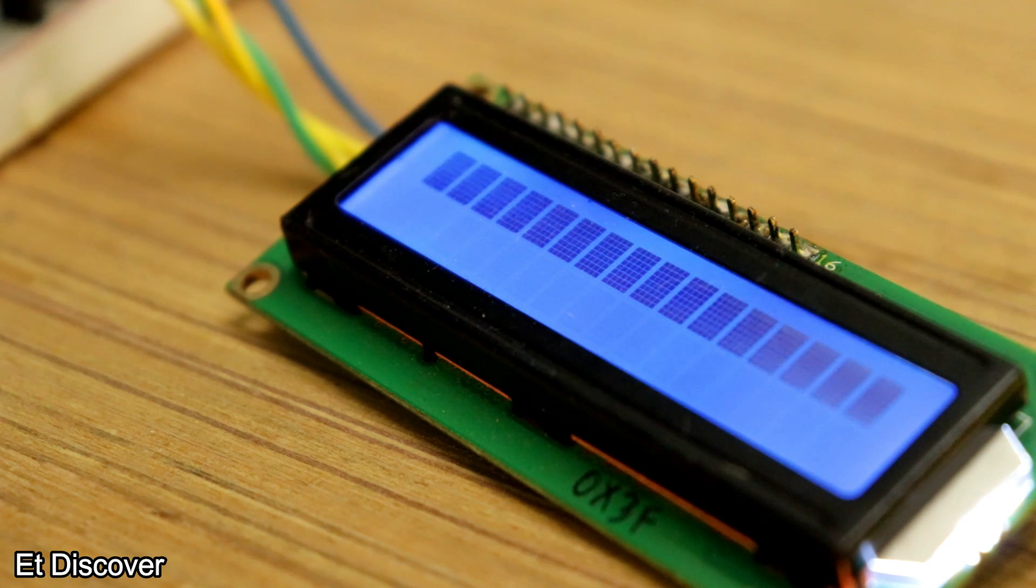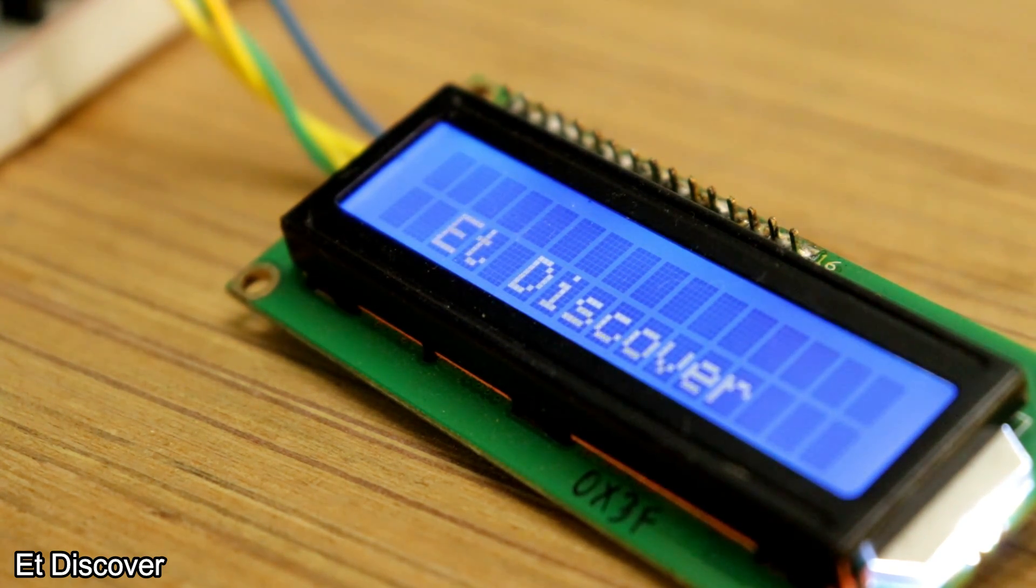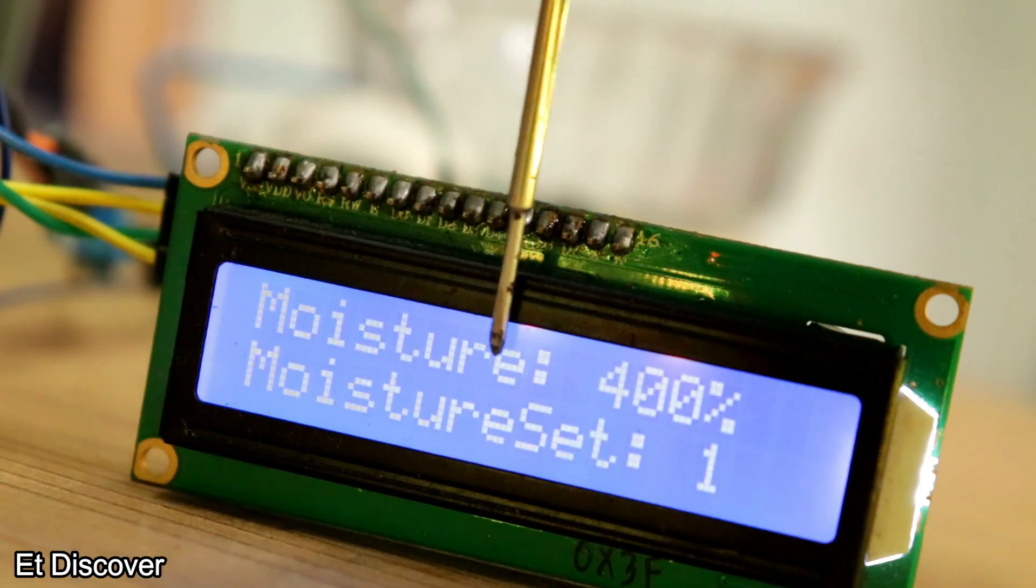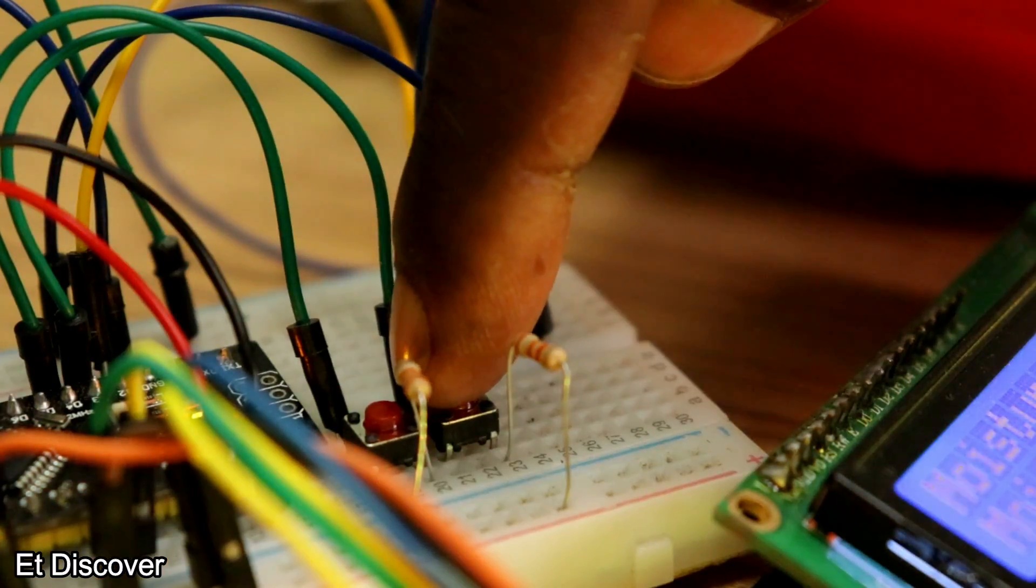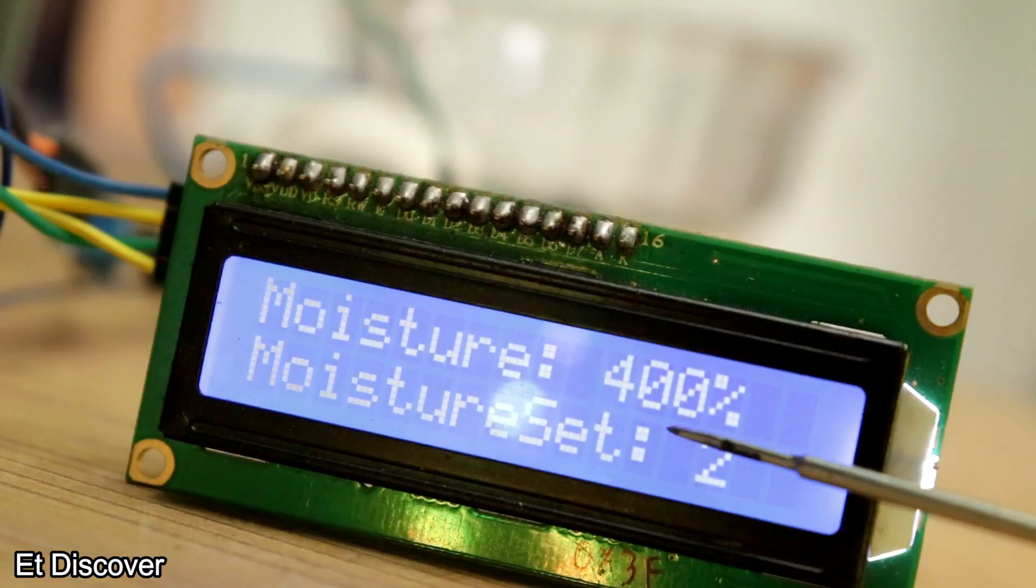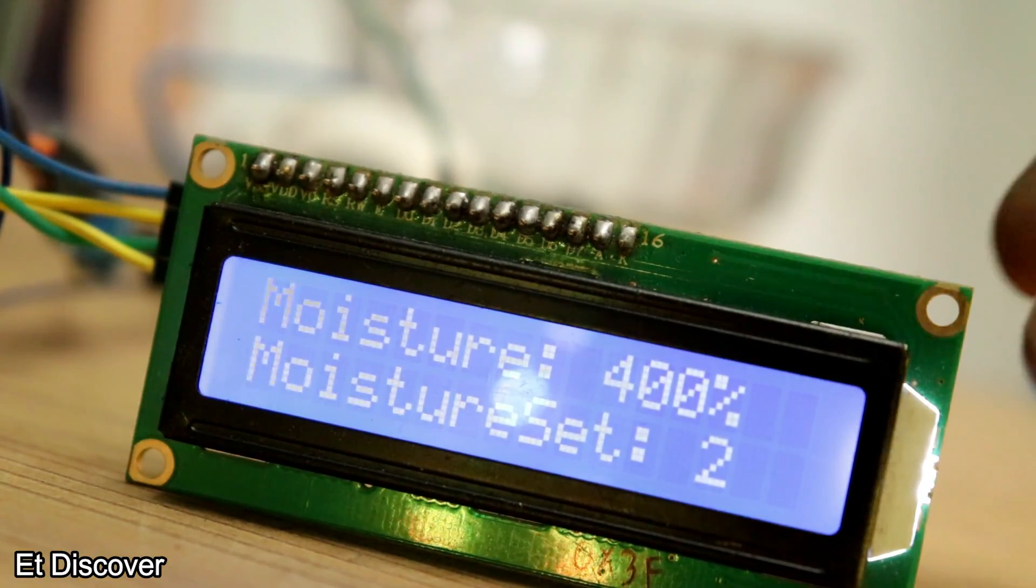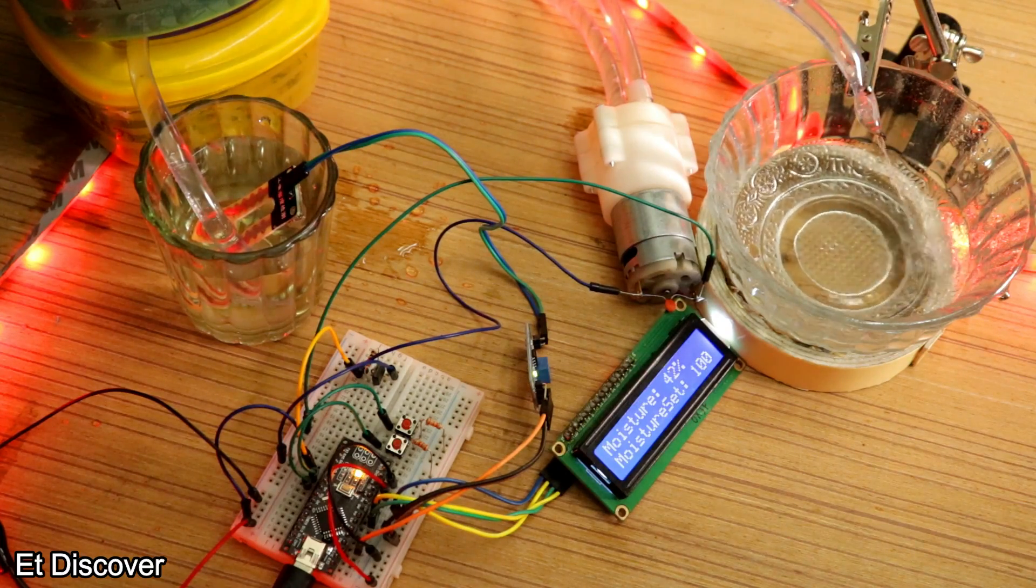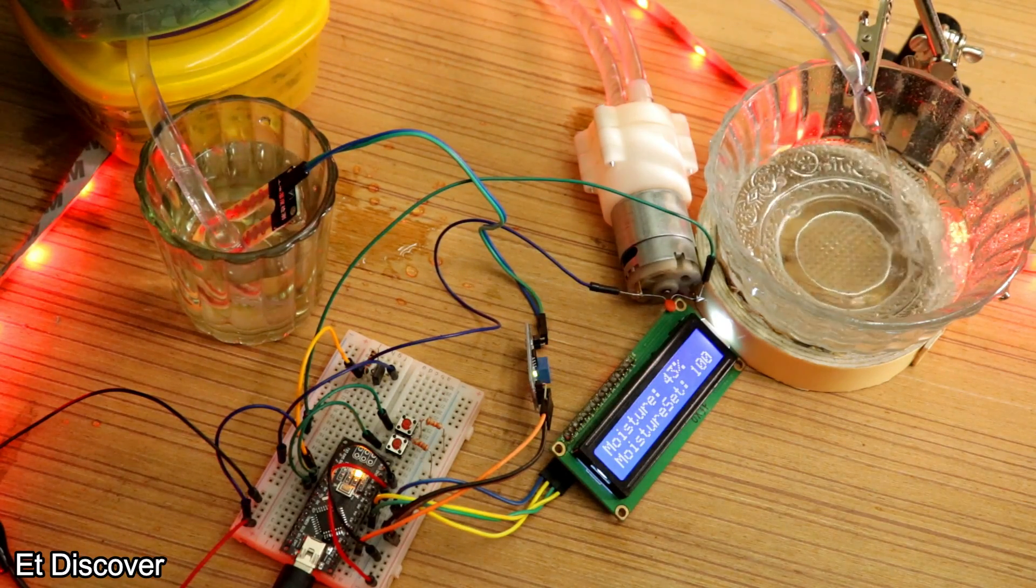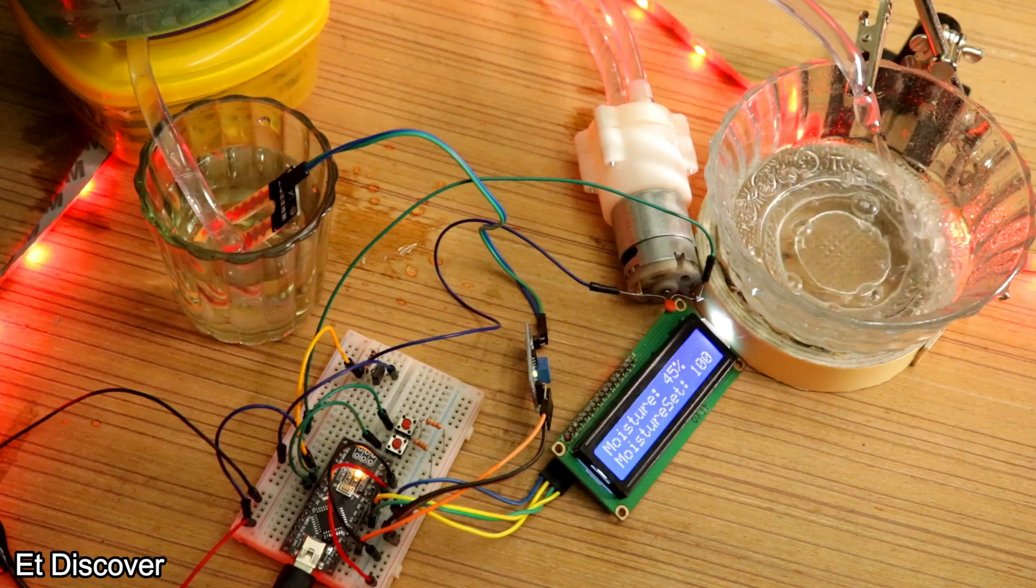After first checking, you can see the display is working very well. First, you can see how much moisture is in the soil. The next one is set moisture. For example, I set my moisture to be 1 and you can see here the moisture is very high. So the pump is automatically turned on to bring it to the right moisture. I hope you understand everything correctly.